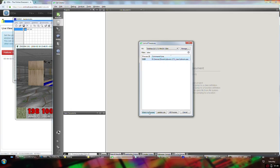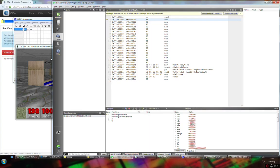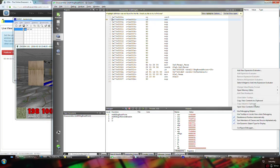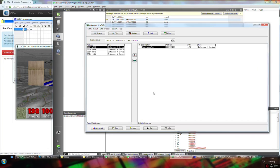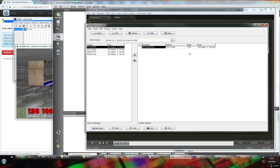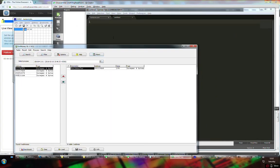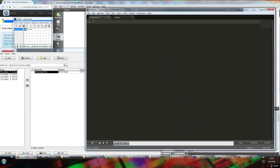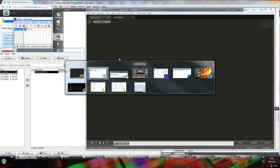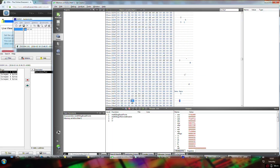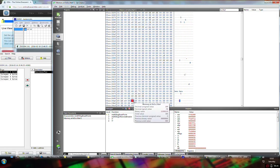Debug → Start Debugging → Attach to running application. I already have ZDOOM in the list. Attach to process. We broke in — the application is now paused. Let's open the memory editor and go to address 0x5CC34A4. Here we have a 4-byte 32-bit value. I assume this is a 32-bit Doom port so it holds at least 32-bit integers.